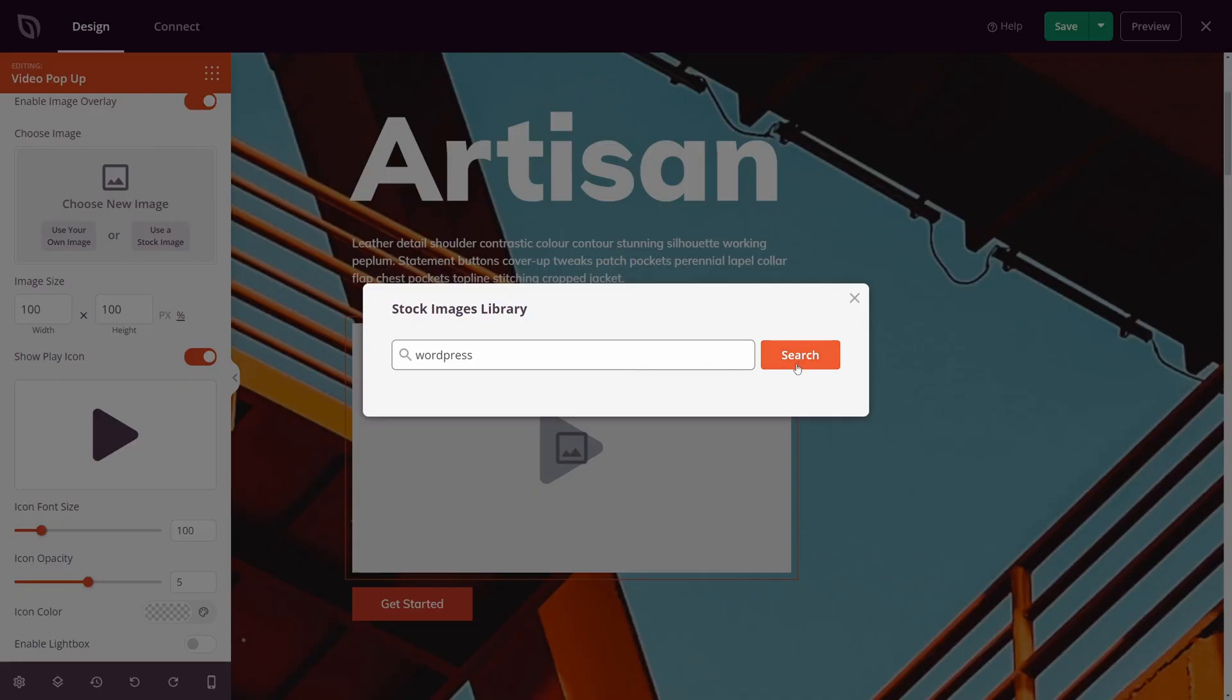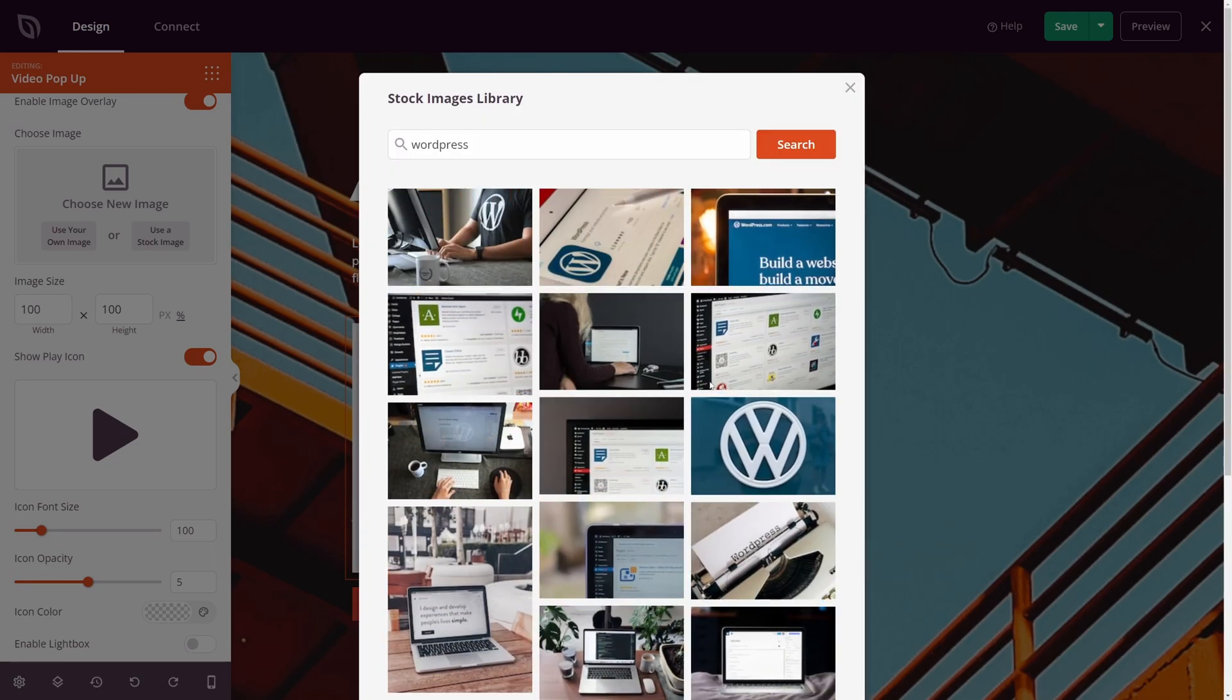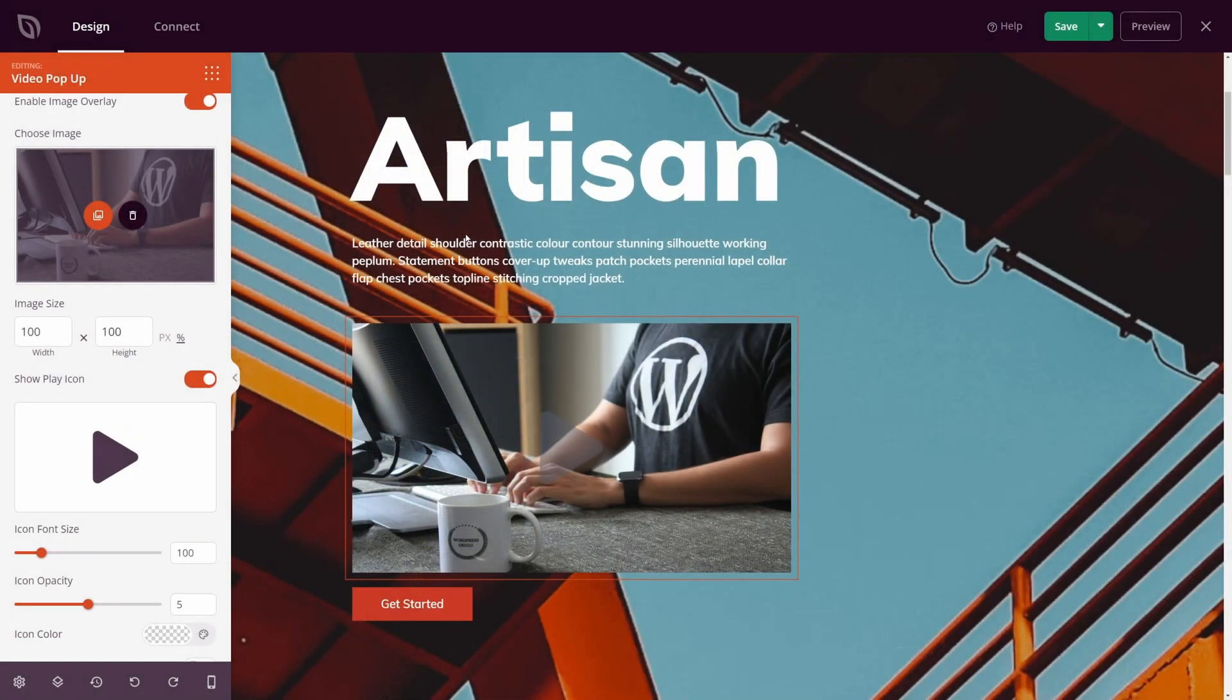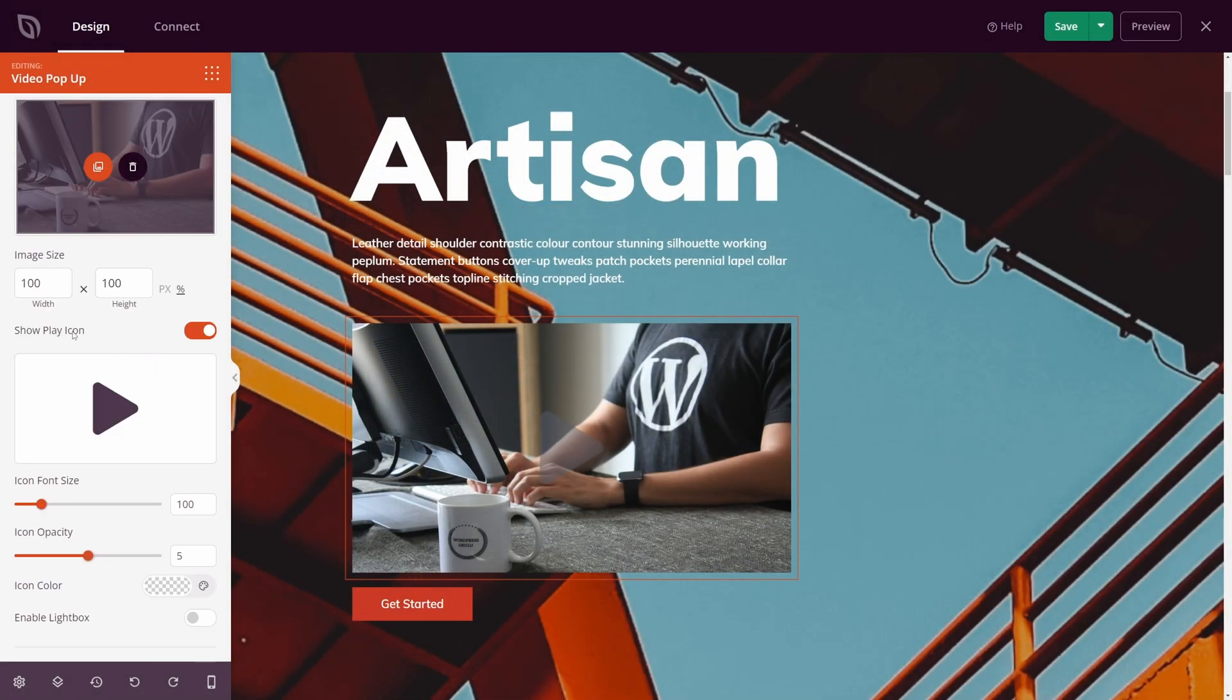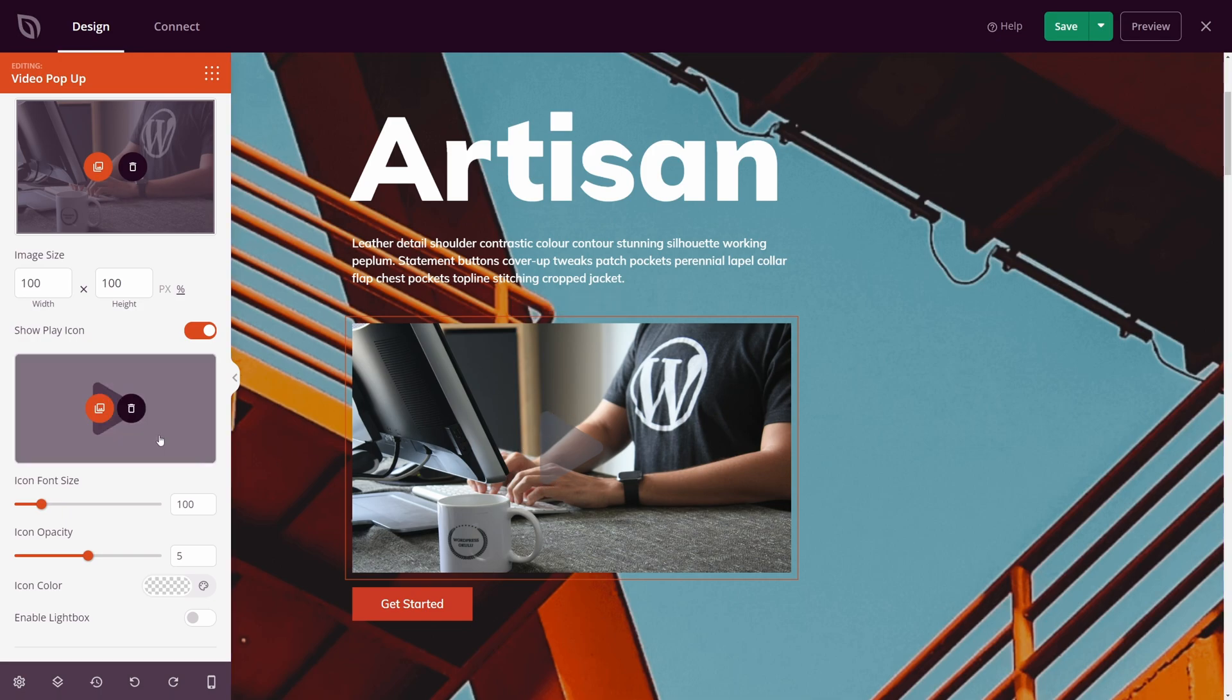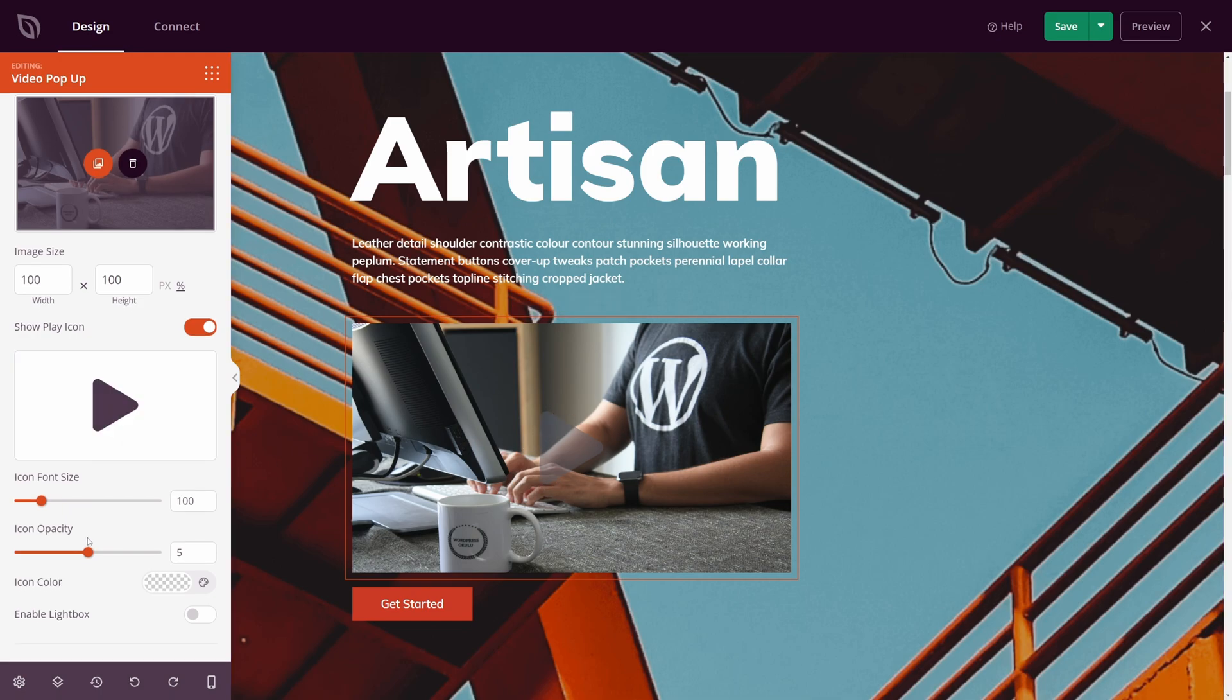So for example, if I search for WordPress, I can select this one. And you can see that that's updated. Now we come down, we have the play icon. It's kind of hard to see right now, but we can change that color or the opacity if we like.